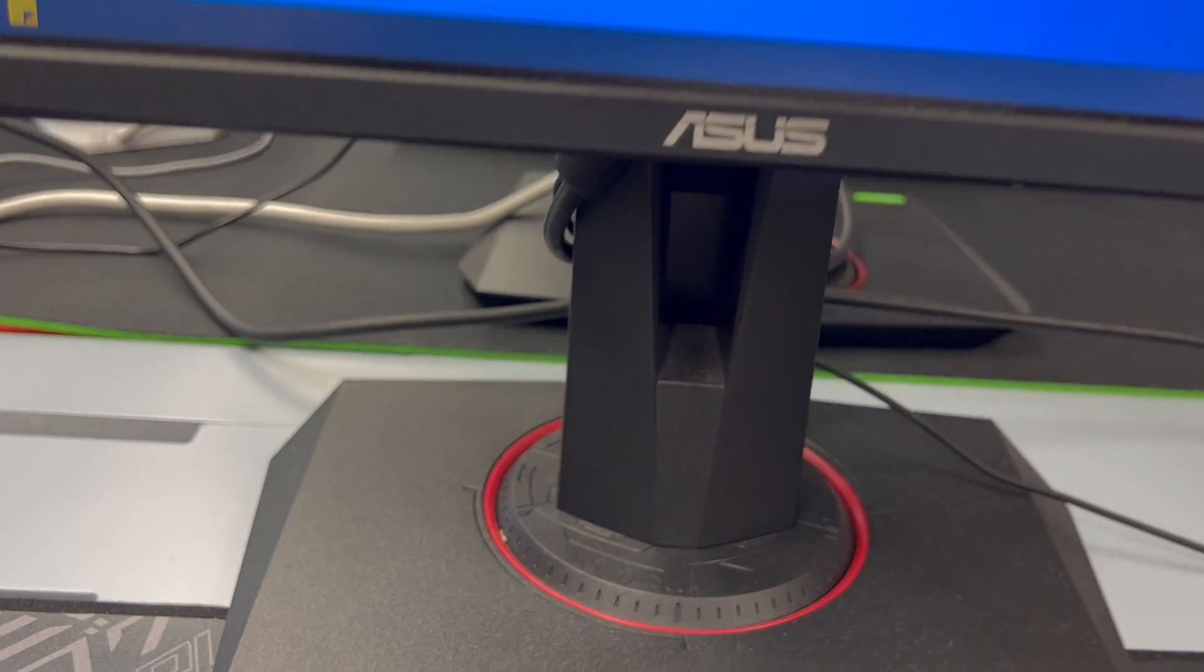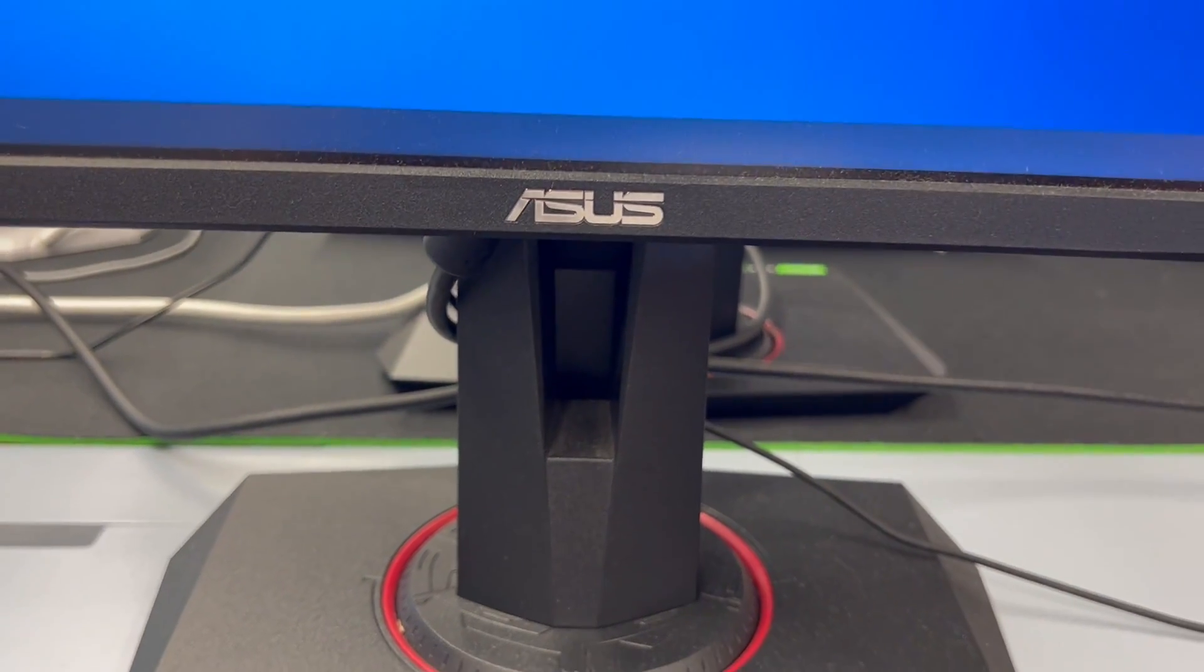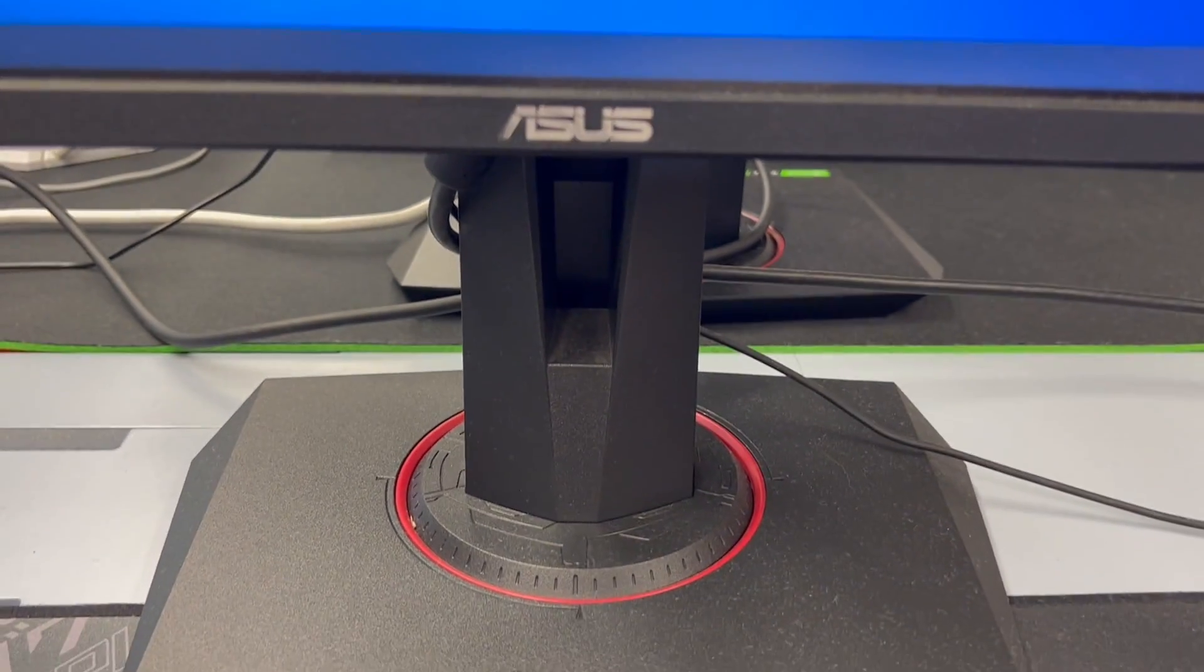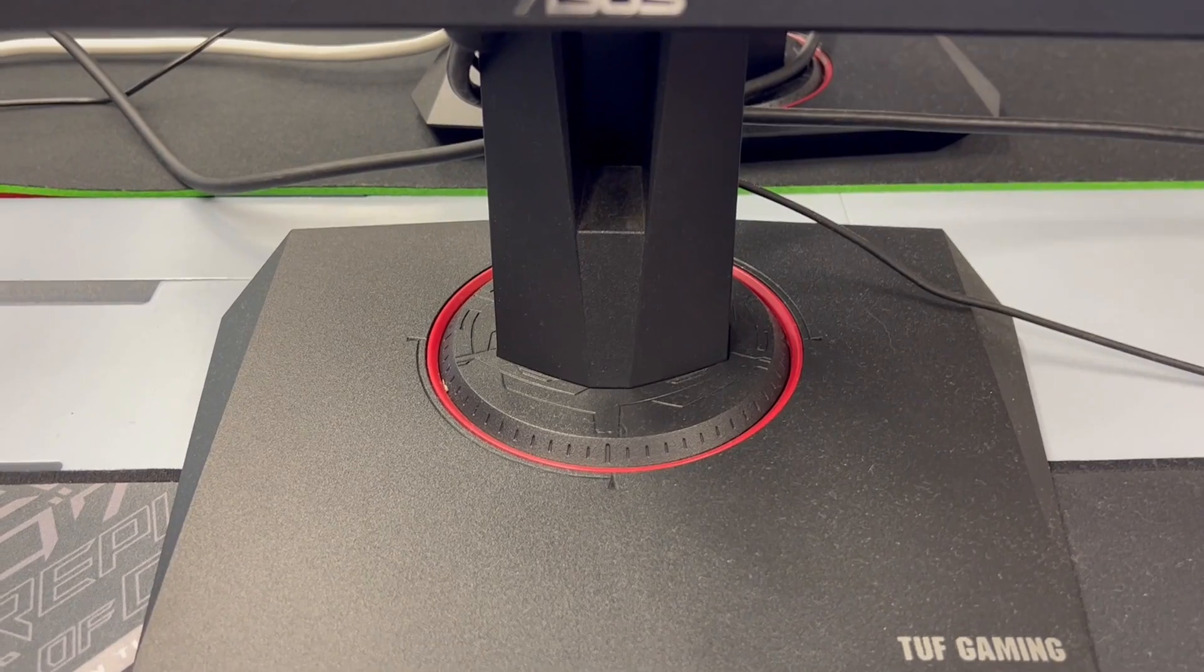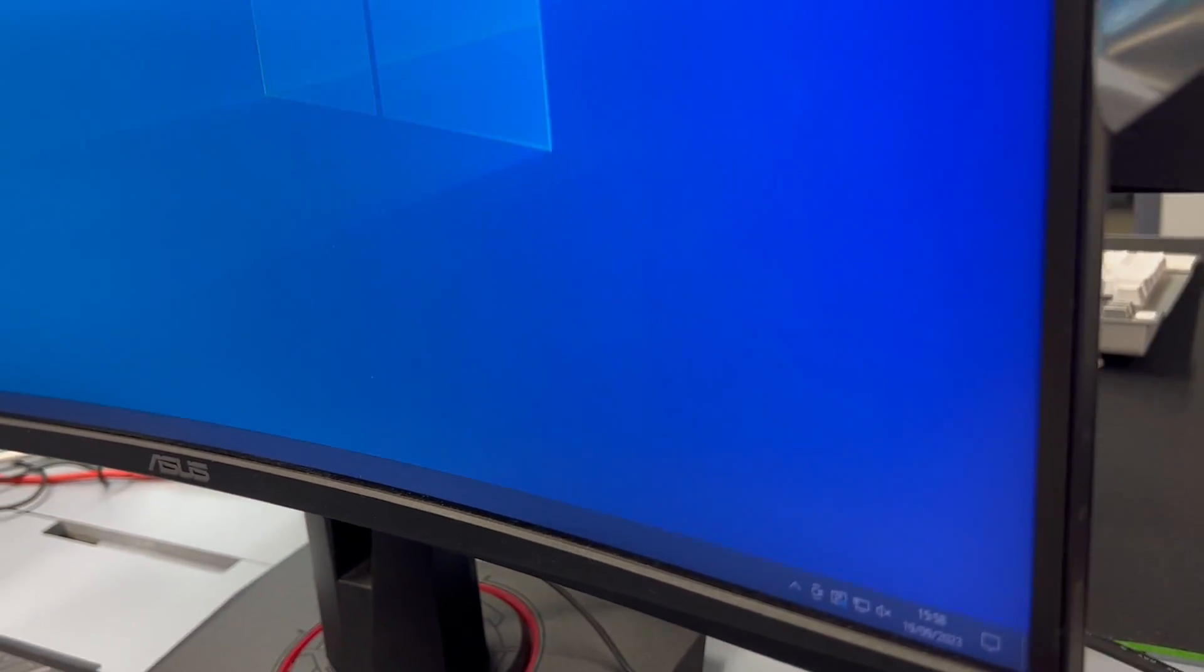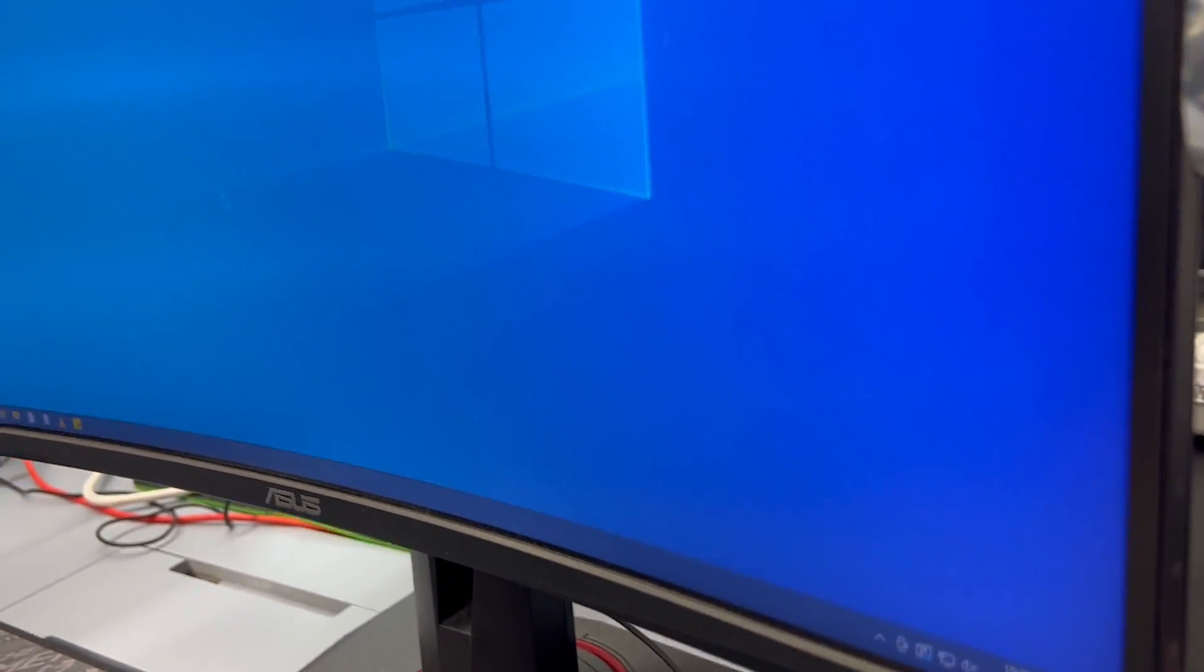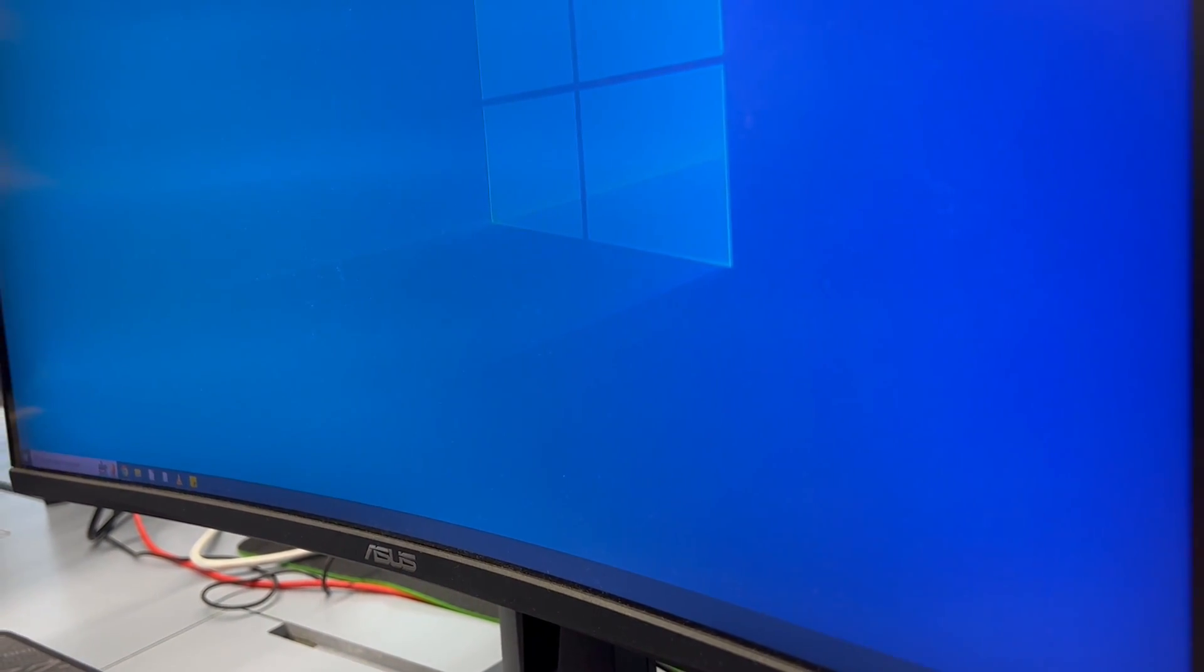In summary, the ASUS TUF Gaming VG27 VQM monitor offers an immersive curve, blazing fast performance and versatile connectivity, making it an excellent choice for gamers and media enthusiasts. It's a visual treat that enhances your overall experience.